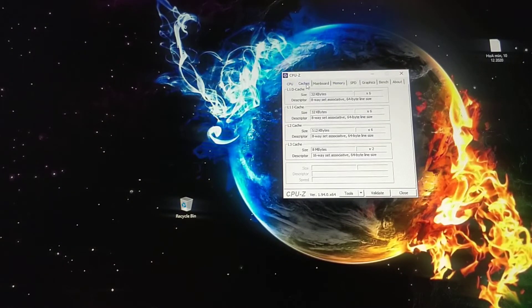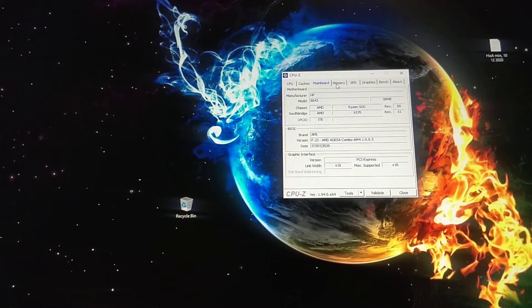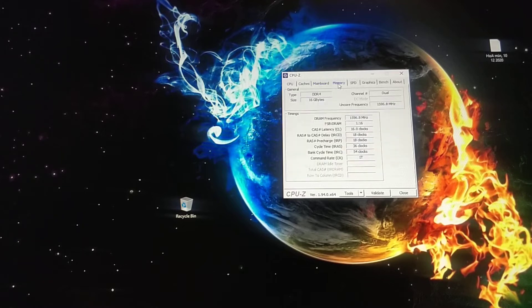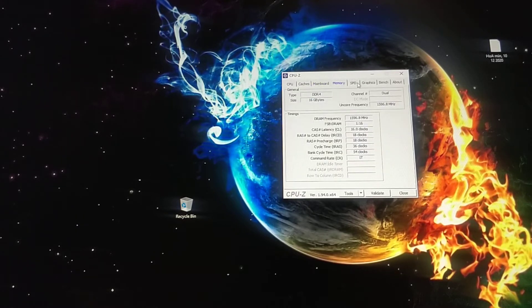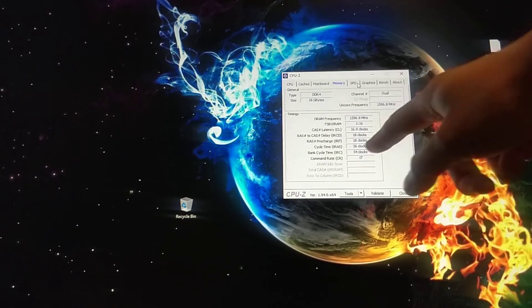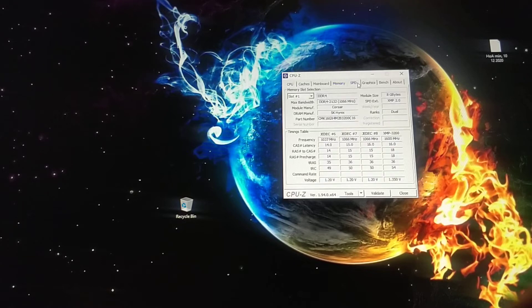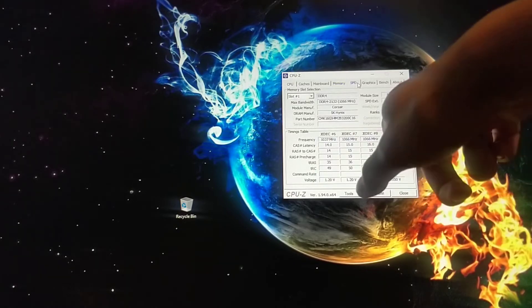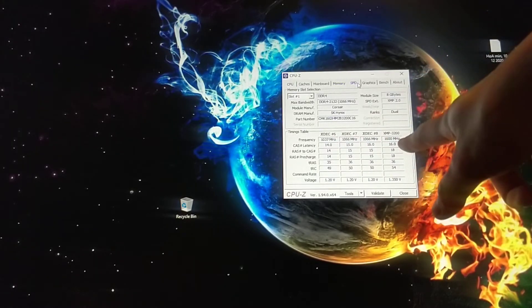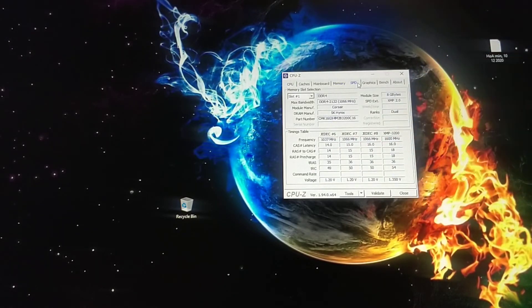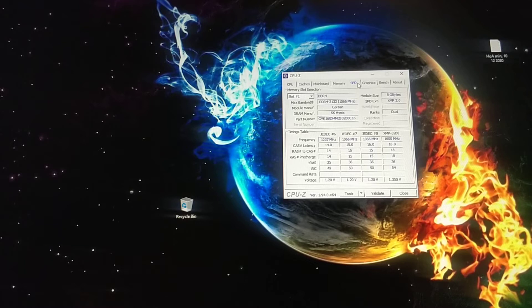There's cache, motherboard stuff, memory stuff. Look, there's memory stuff. Frequency and it's fixed to 1,600, 1,632. See? Voila.